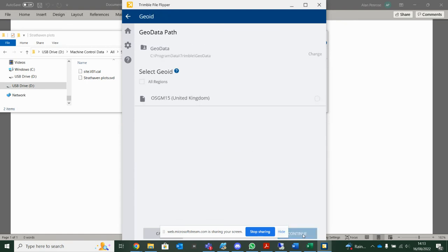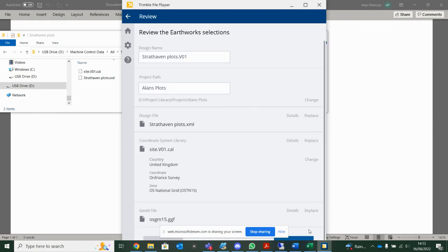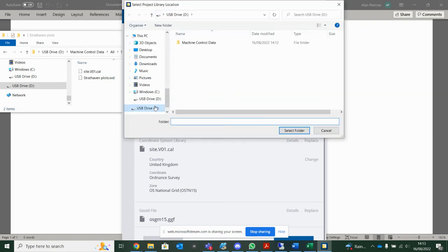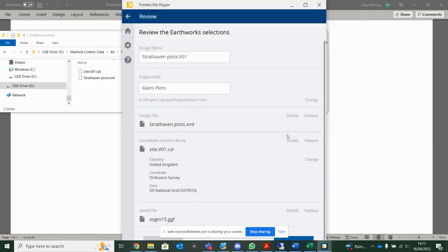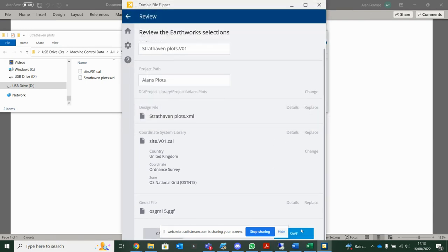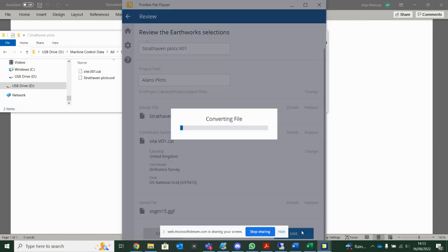I'm on OS. I want to use the OSGM15. Project path. So I'm going to change that like I did last time to my D drive. And then save it.